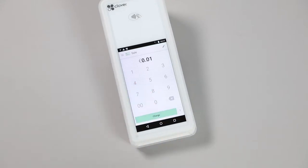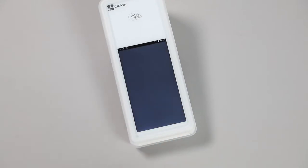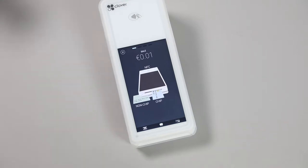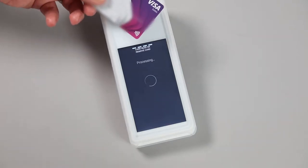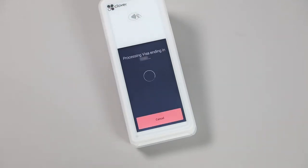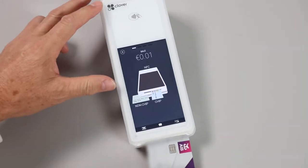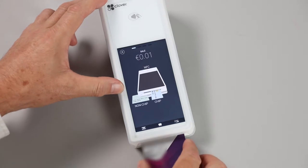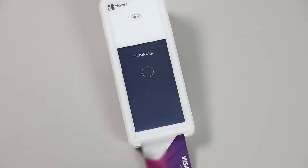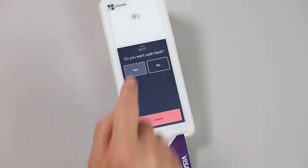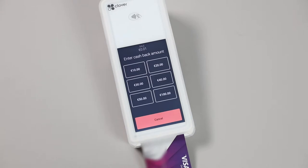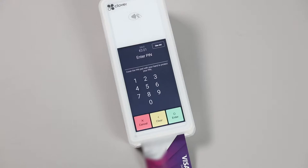Type in the transaction amount and hit the charge button. For contactless payments, the customer's card or mobile pay device must be held over the NFC area on top of the Flex. For chip and PIN, the customer will need to insert their card into the slot at the bottom with the chip facing up. If cashback is enabled, the customer will have an option to select the denomination they want. They will then have the option to enter their PIN number to complete the transaction.